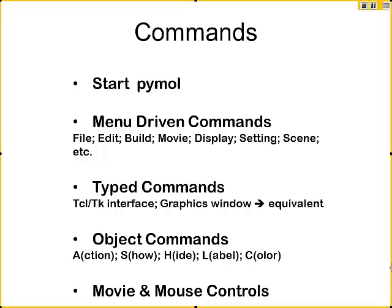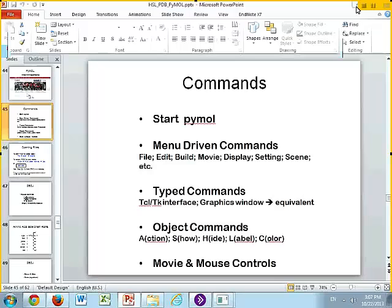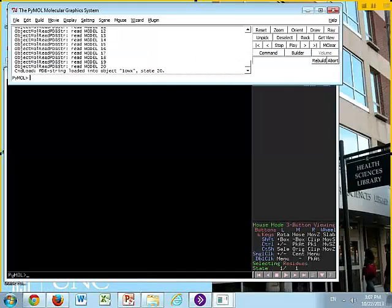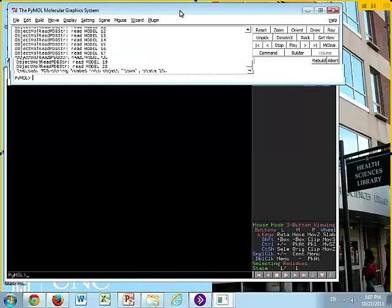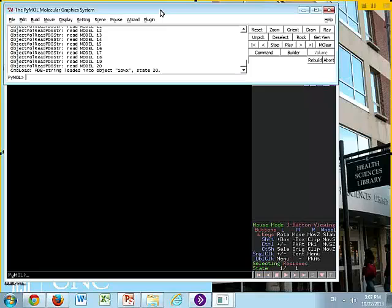Now, there are different types of commands in PyMOL. We started PyMOL, there are menu-driven commands, there are typed commands, there are object commands, and movie and mouse controls. So we're going to go back to PyMOL and let me show you where these different things are.